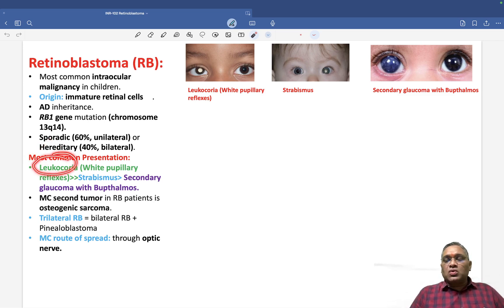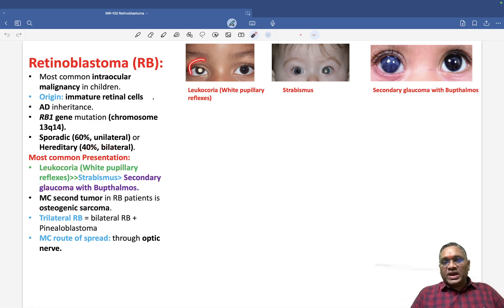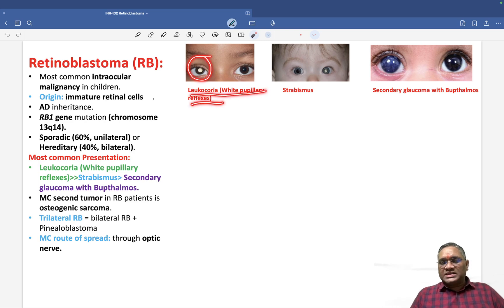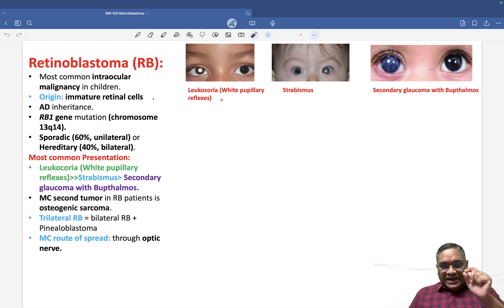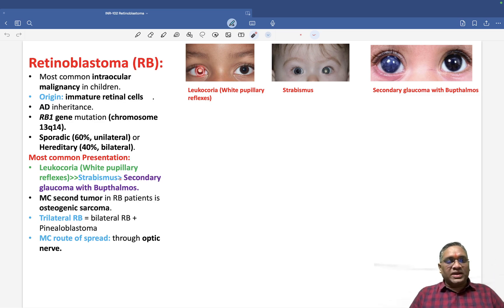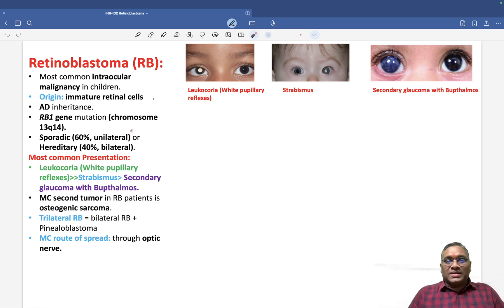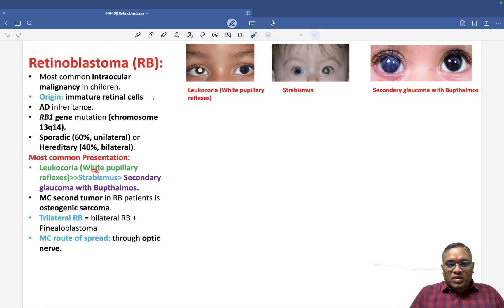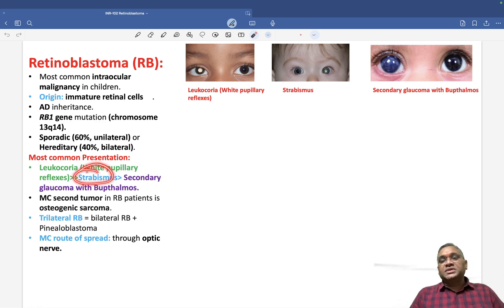The most common presentation of retinoblastoma is leukocoria — white pupillary reflexes. Normally we have red eye reflexes, but in retinoblastoma that is lost and replaced by white pupillary reflexes, giving the appearance of leukocoria. This is the most common presentation.